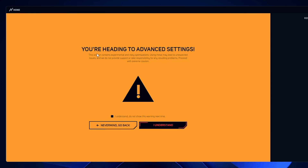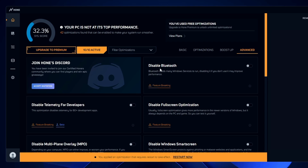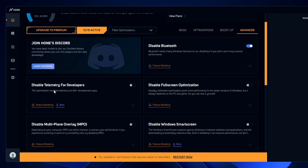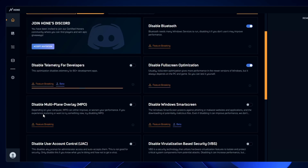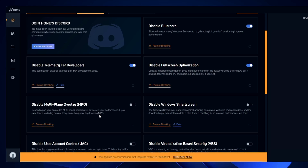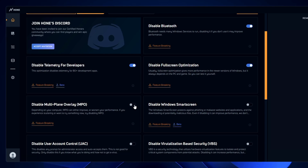Next is the Advanced section — it warns you to be careful. Click 'I understand.' Options here include: 'Disable Bluetooth' — if you're not using any Bluetooth devices, go ahead and disable it. 'Disable telemetry for developers' — yes, disable it. 'Disable full-screen optimization' — yes, disable it. 'Disable multi-plane overlay (MPO)' — depending on your computer, MPO can either improve or worsen performance. If you experience stuttering or want to try something new, try disabling it, but do some research first.